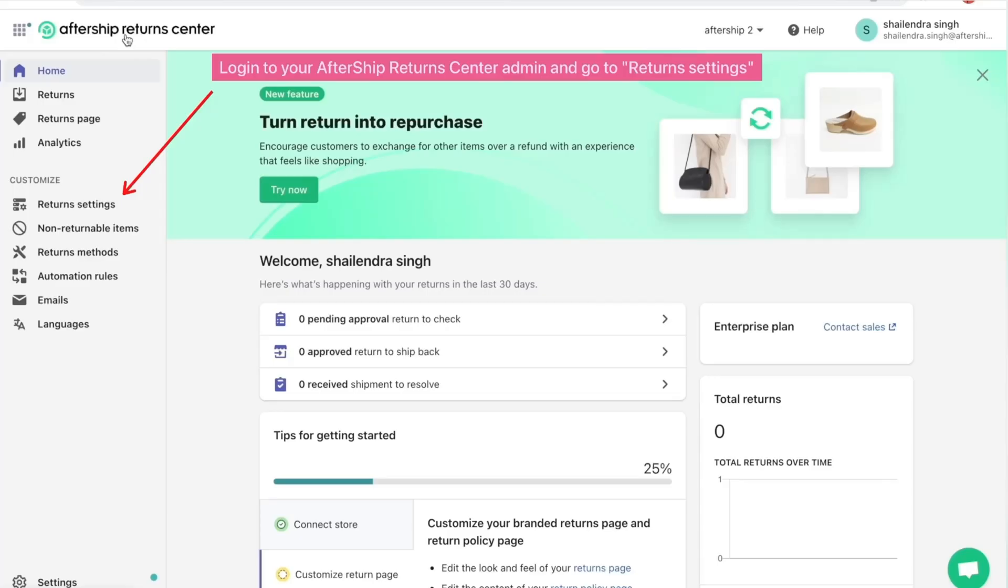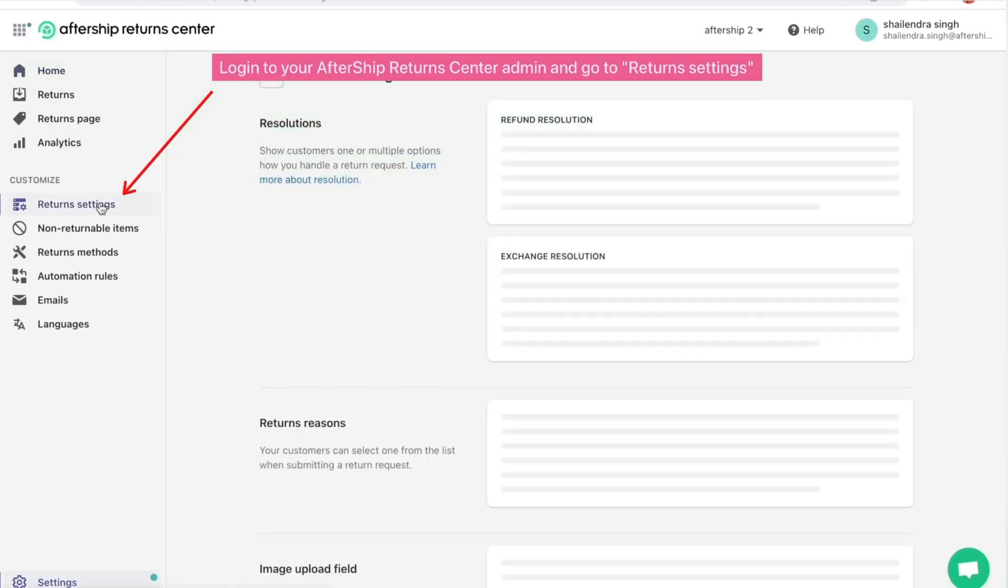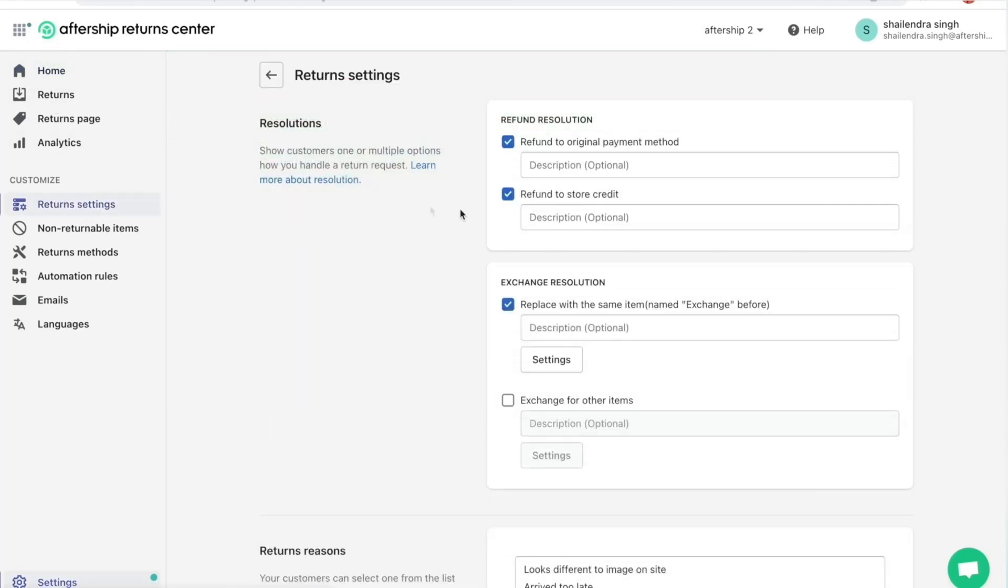So the first thing you'd want to do is you want to make sure you log in to your AfterShip Returns Center admin and go to Returns Settings. So go ahead and click on Return Settings. And once you click on it, you come up here to the Returns Settings page.